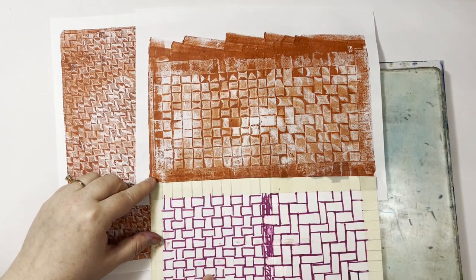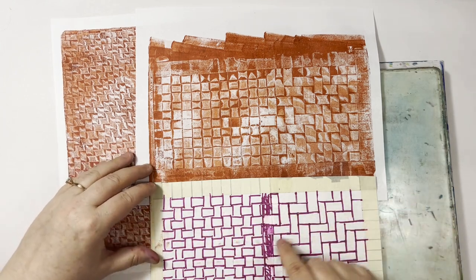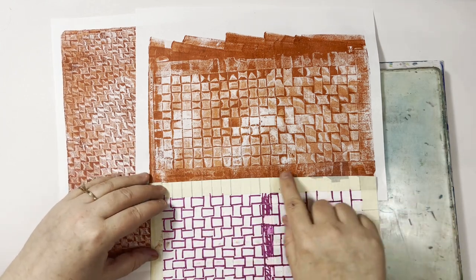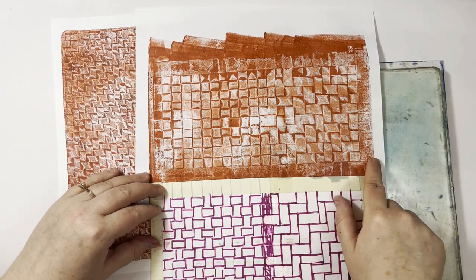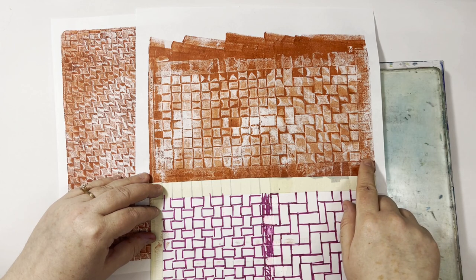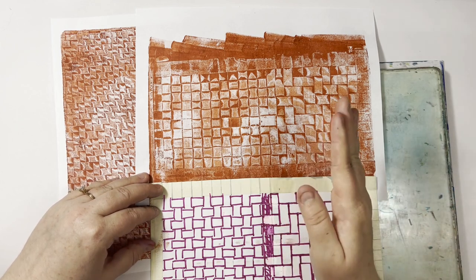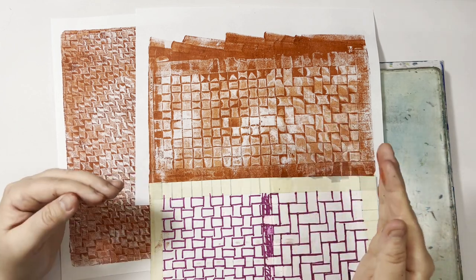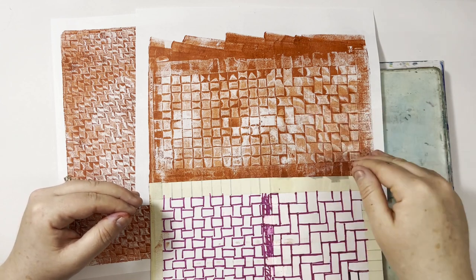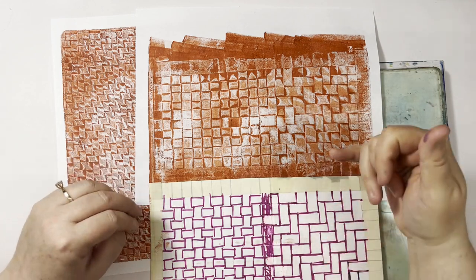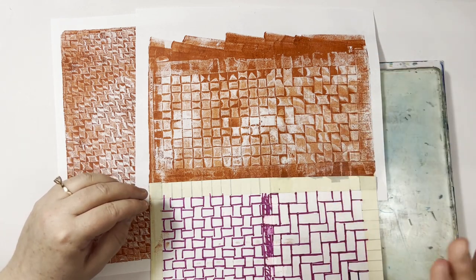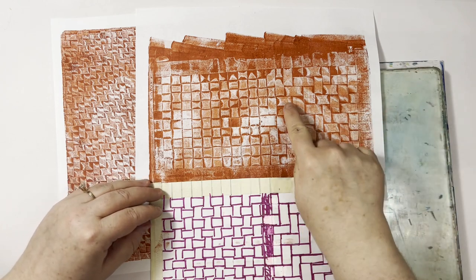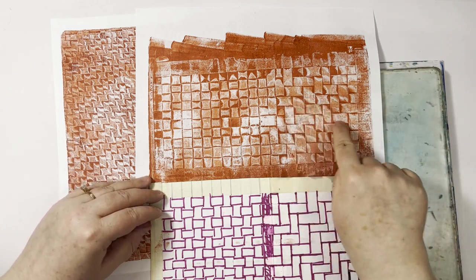But then we have the twill, which I think is more interesting to me. And that pattern is over two under two, but every row starts one thread or one paper in front of the next one, so that it kind of gives this zigzag sort of pattern.